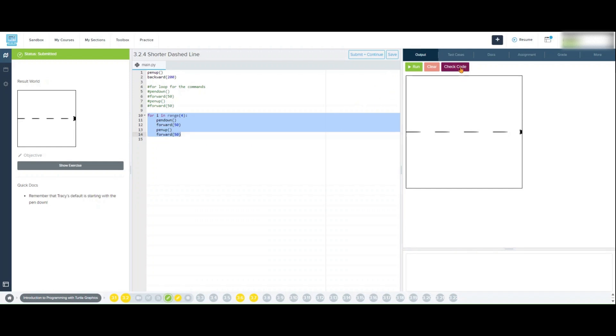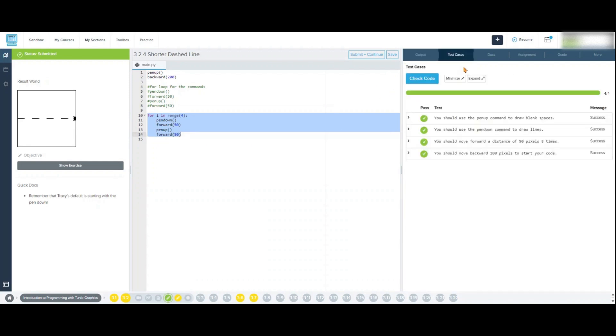Remember to experiment with different values to see how they affect the design, and try using loops to simplify your code.